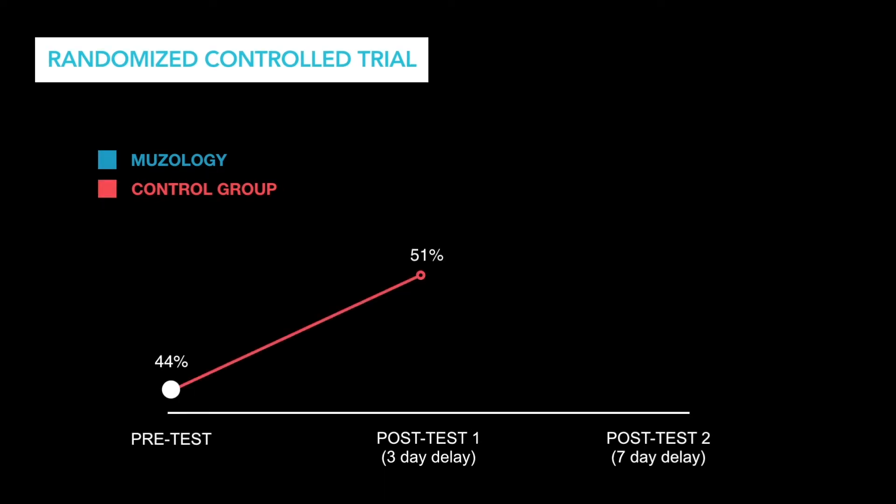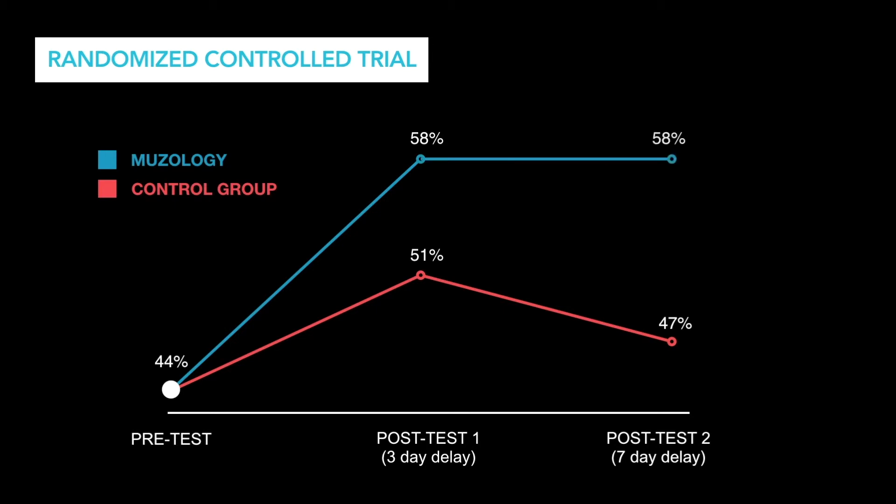You'll see that the pre-test average was comparable for both groups. While there was improvement from baseline in both conditions when tested after a three-day delay, the Museology group showed statistically significant outperformance compared to the control group. What's even more interesting? After a seven-day delay, the control group's performance dropped almost to baseline levels, whereas the increased performance from the Museology group held constant.